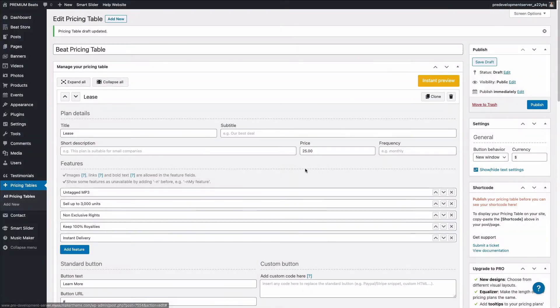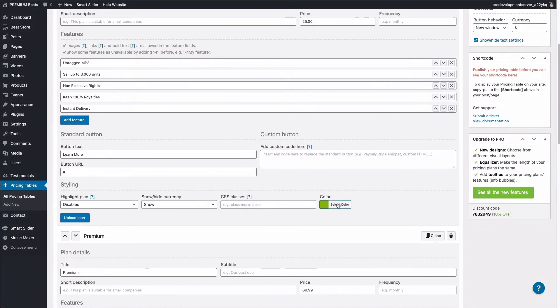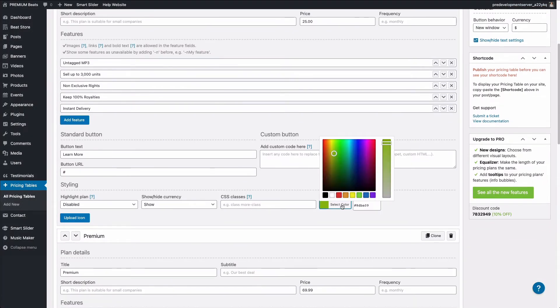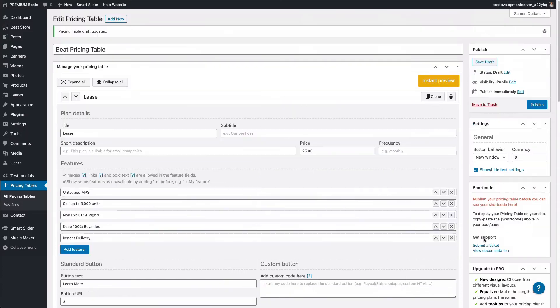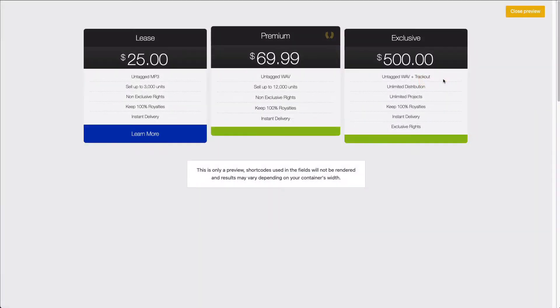I'm going to close the preview. And let's say you want to change the color of that button. I'm going to click instant preview. You can see it's updated.